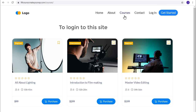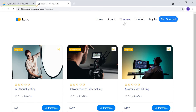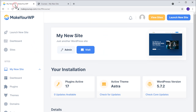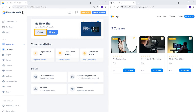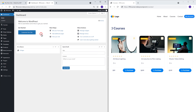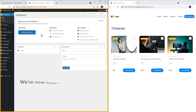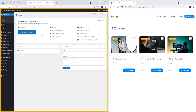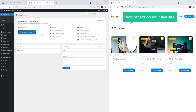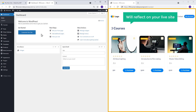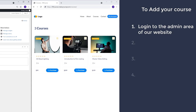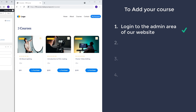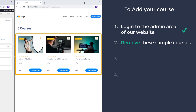To log in to this site, just go back to makeyourwp and then click admin. We are now logged in to WordPress, and this is where you can control your site. Any changes that you do here will reflect on your live site. Once you've logged in, we can now go to the next step, which is to remove these sample courses.